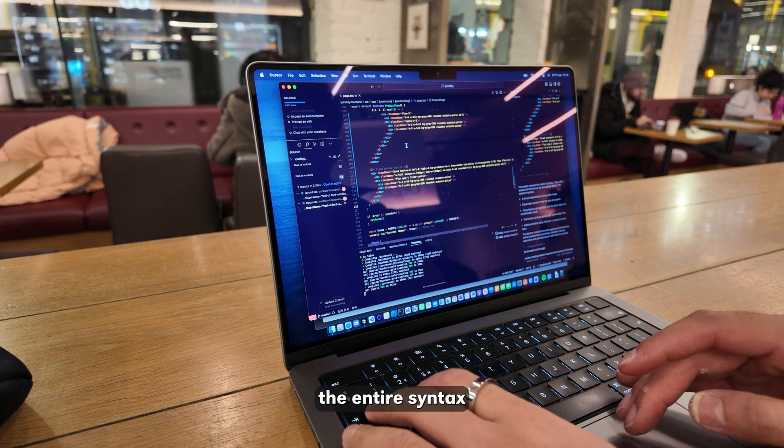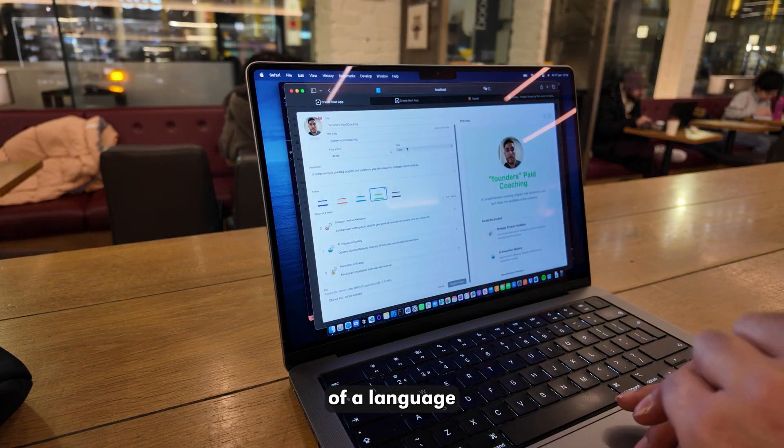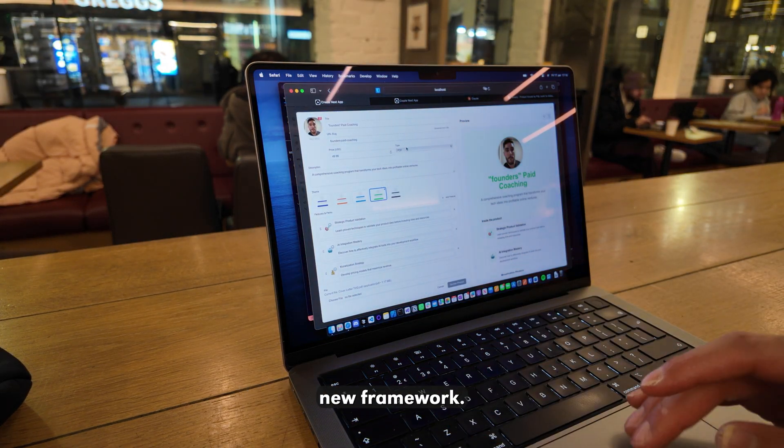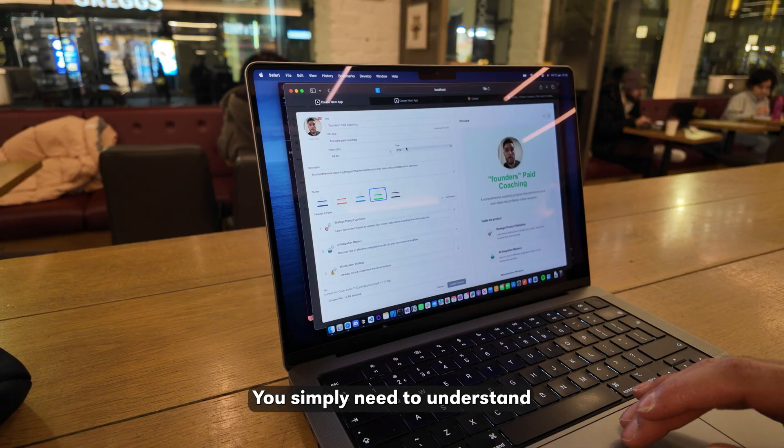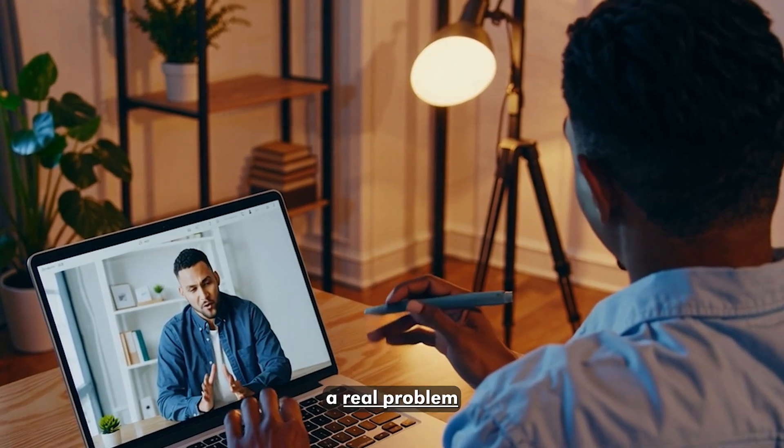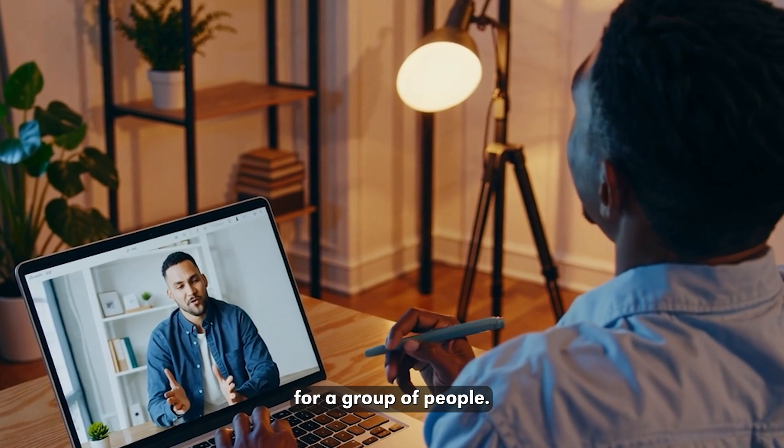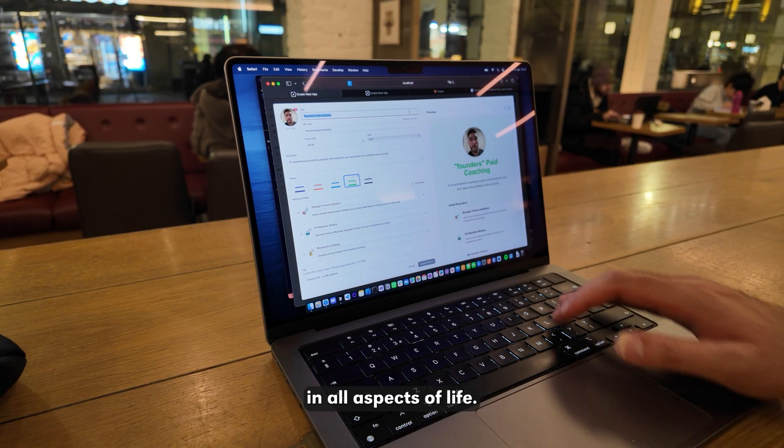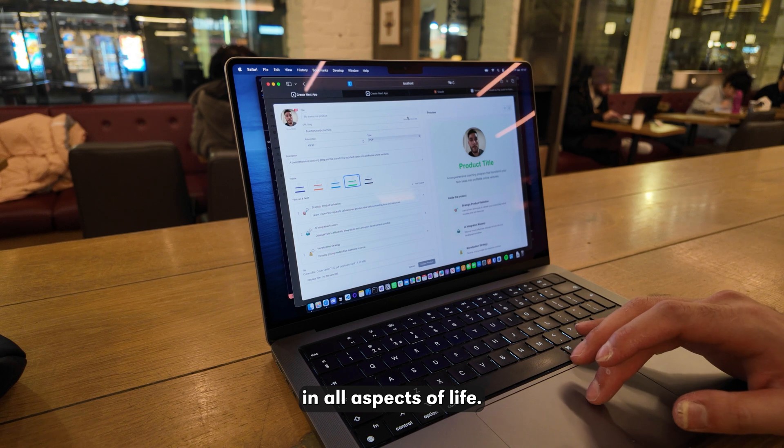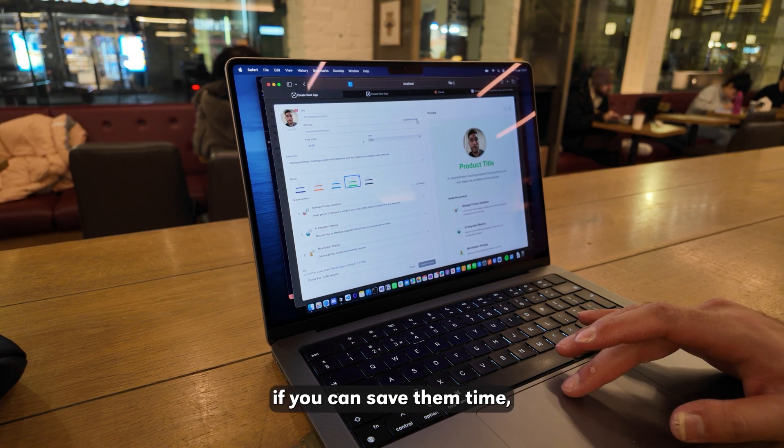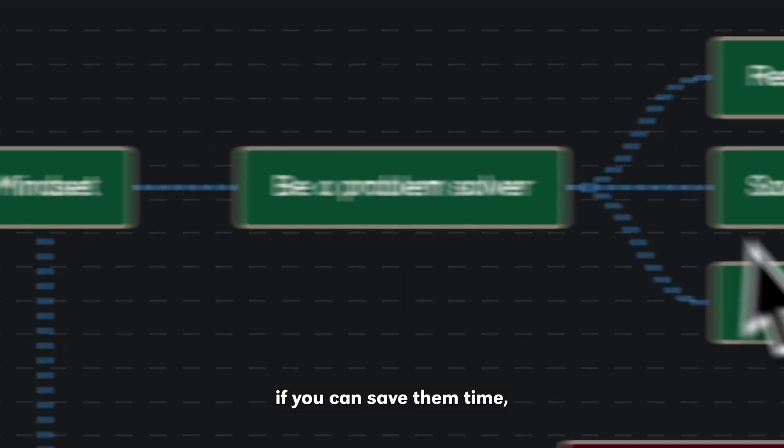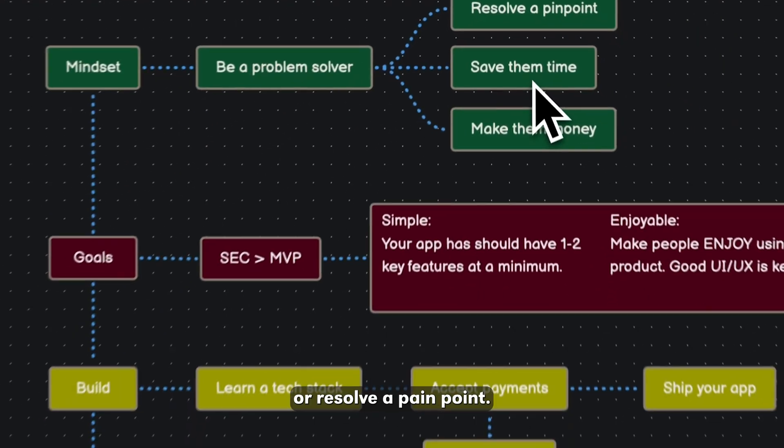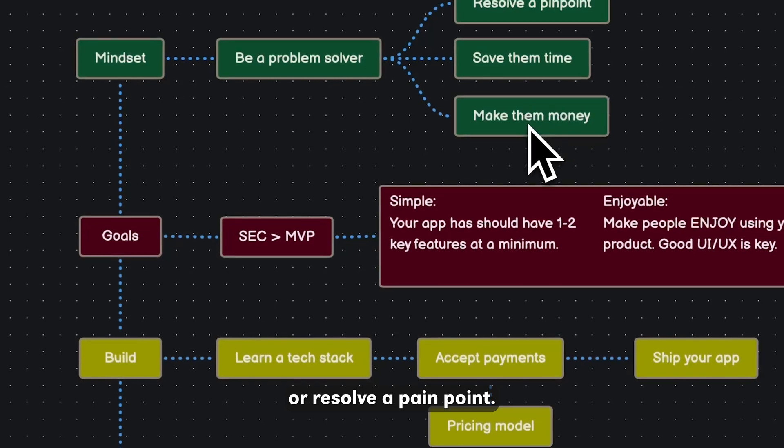You do not need to know the entire syntax of a language or how to use the fanciest new framework. You simply need to understand a real problem you can solve for a group of people. This is fundamentally true in all aspects of life. People will pay you good money if you can save them time, make them money, or resolve a pain point.